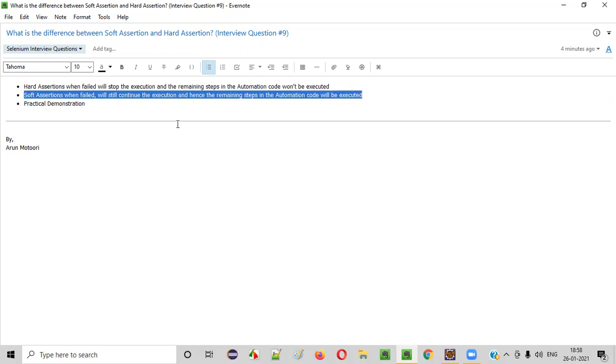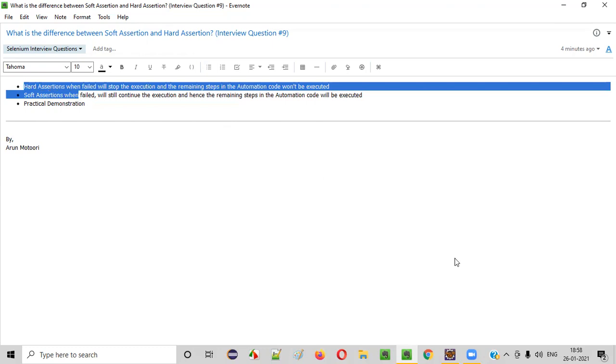So this is a major difference between the hard assertion and soft assertions. But let me practically show you this difference that I am explaining in this session.